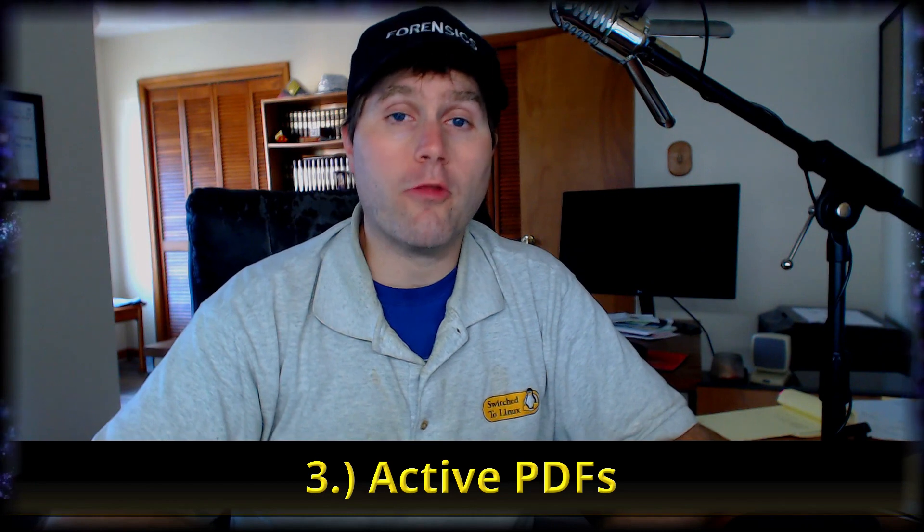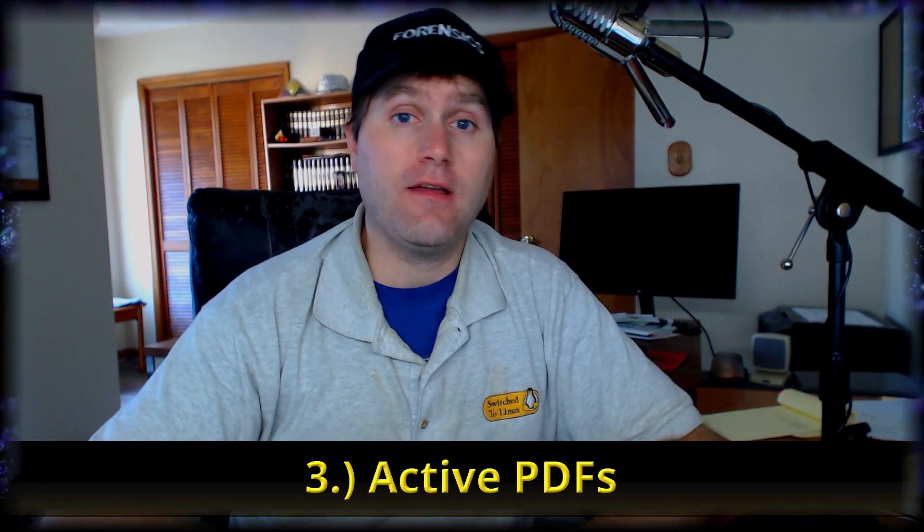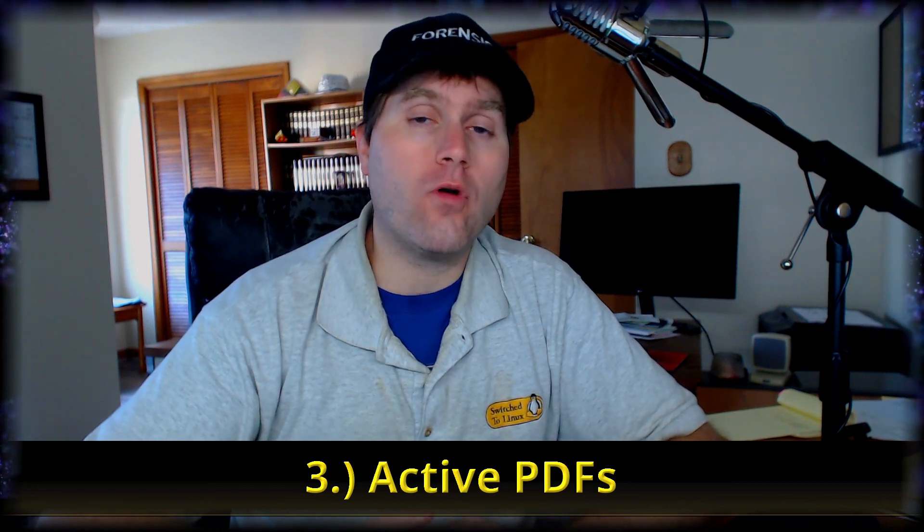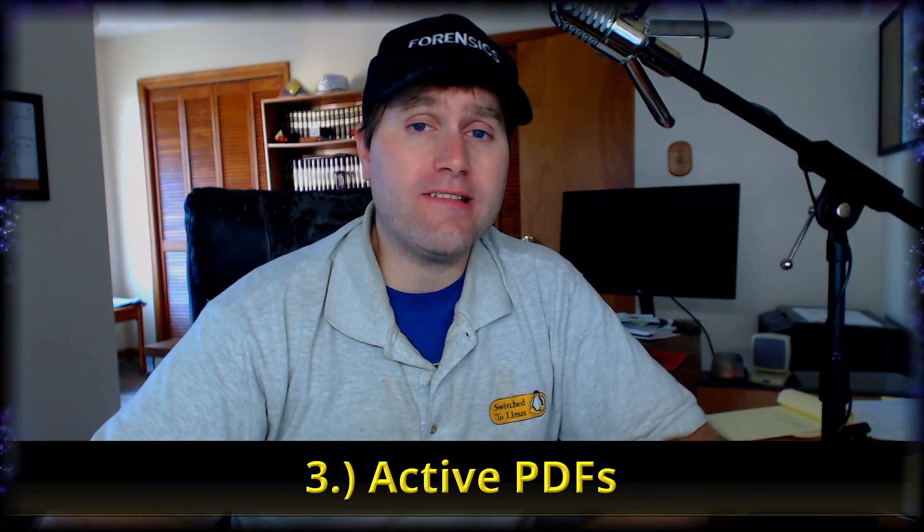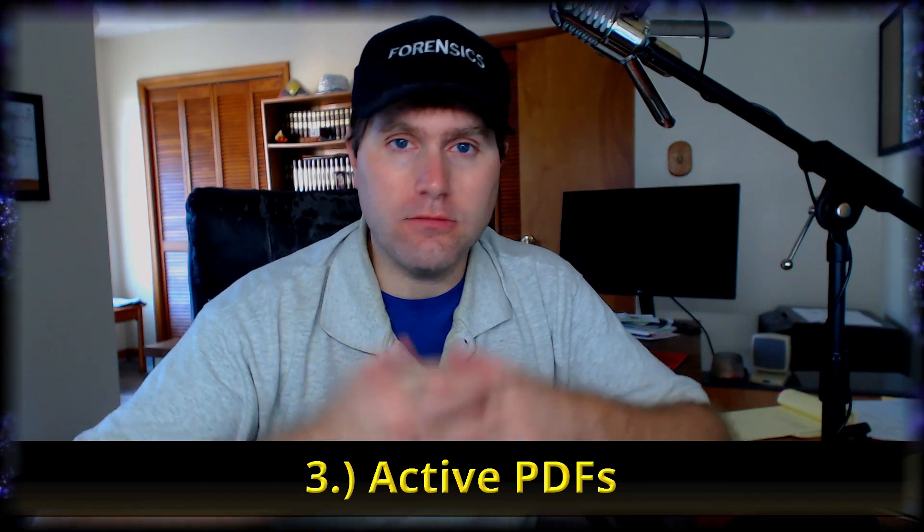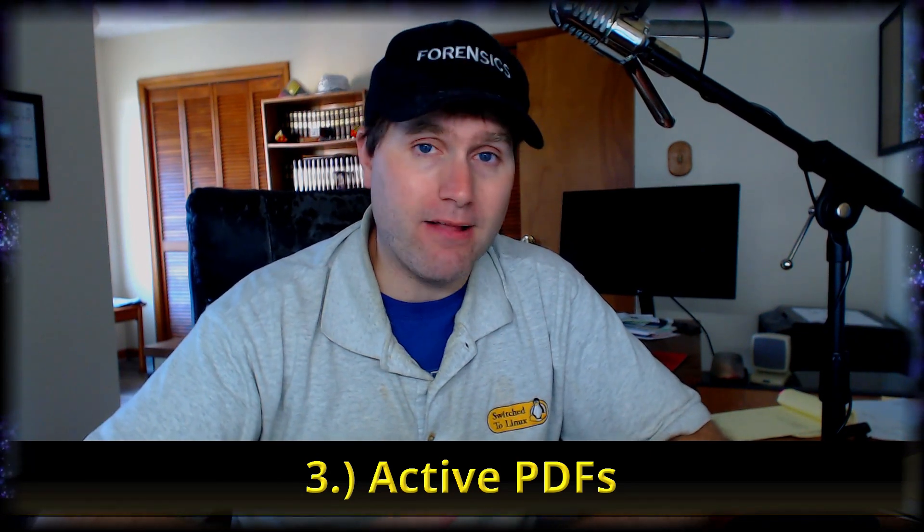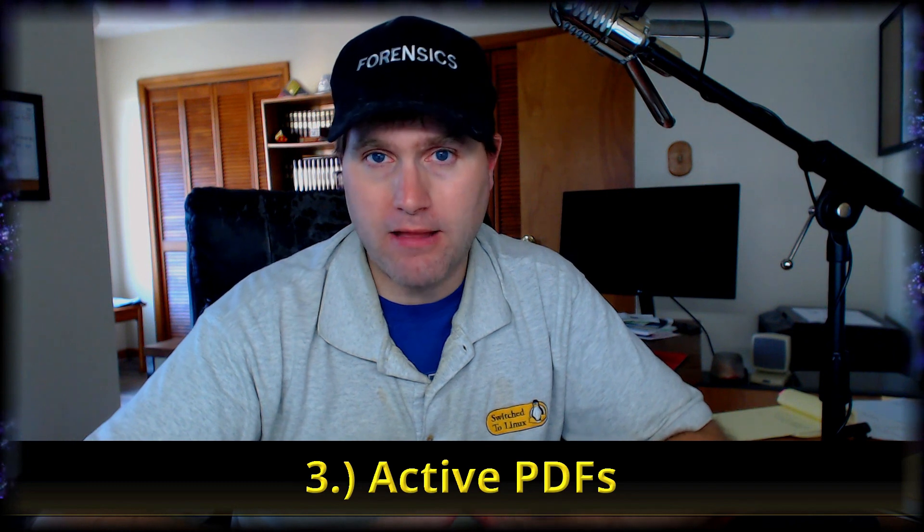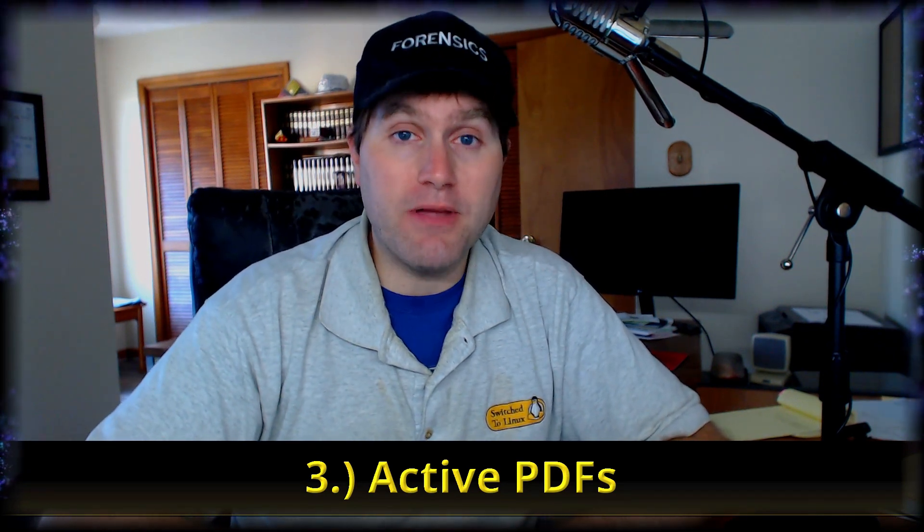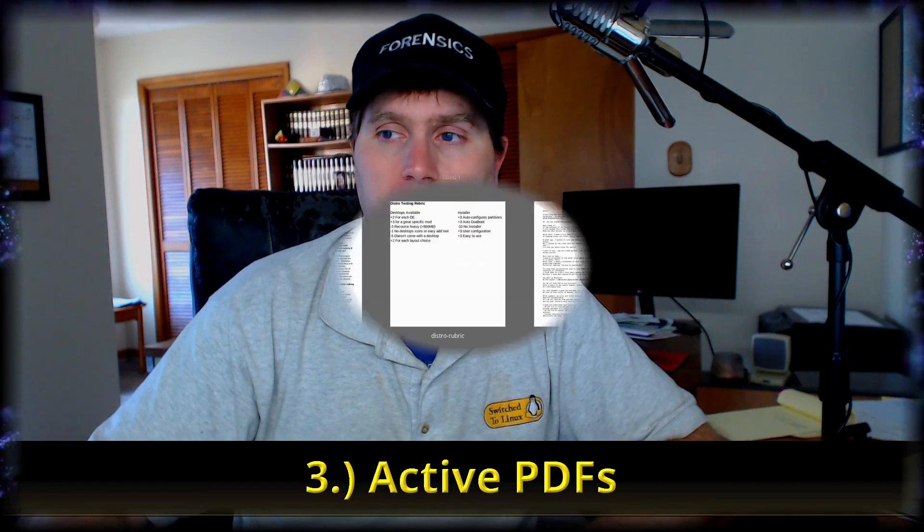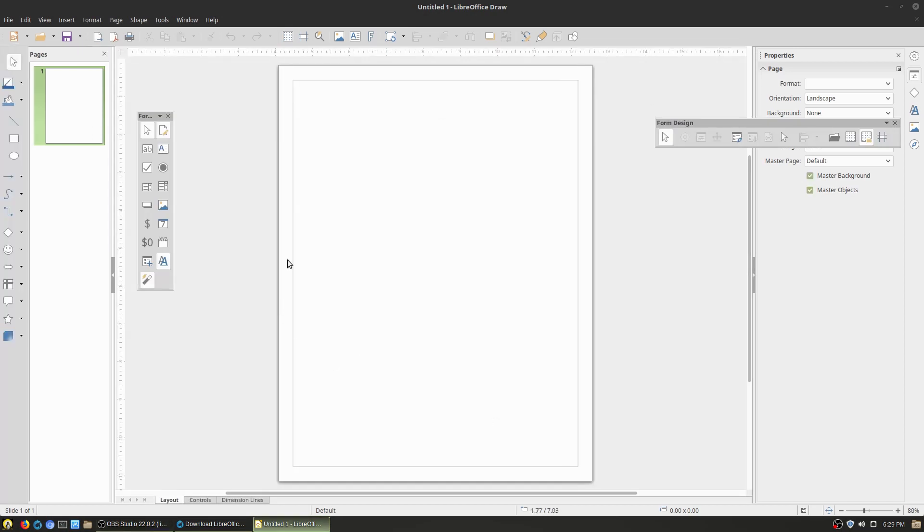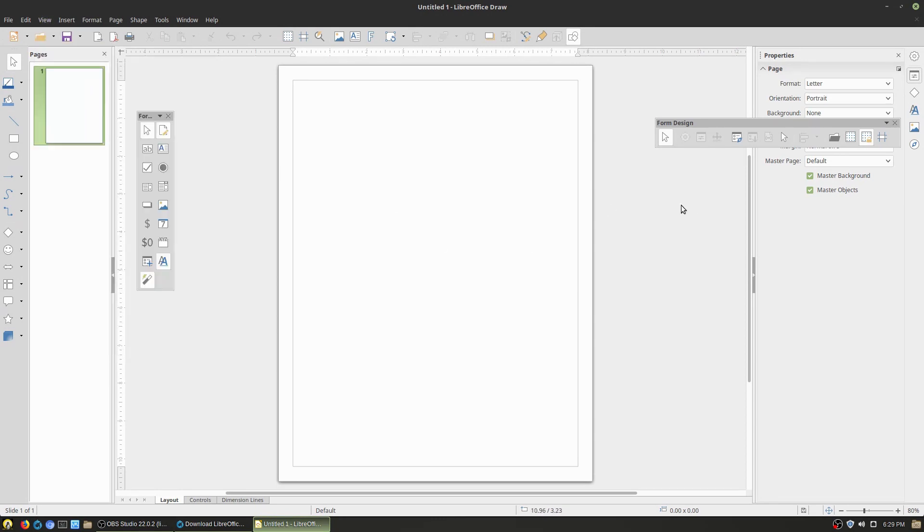Number three, active PDFs. So I've had several clients ask me for things like application forms or registration forms, things like that, that require somebody to get a basic printed form, fill it out and mail it in or email it in. LibreOffice allows you the ability to create those active PDFs using the draw application. So boot up your LibreDraw application and then come up into your view toolbars and make sure that you have both form controls and form design set up, then you can create some active PDFs.